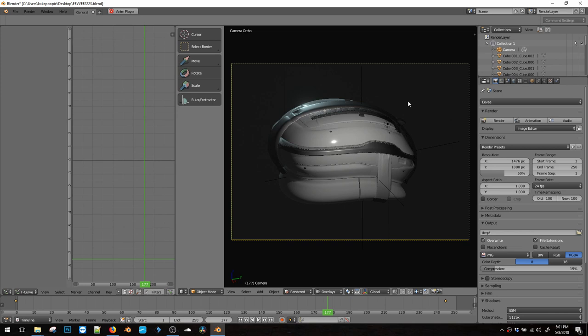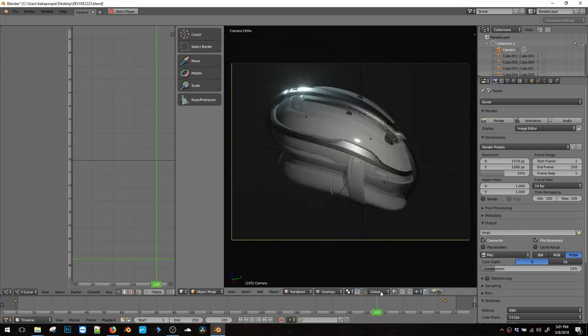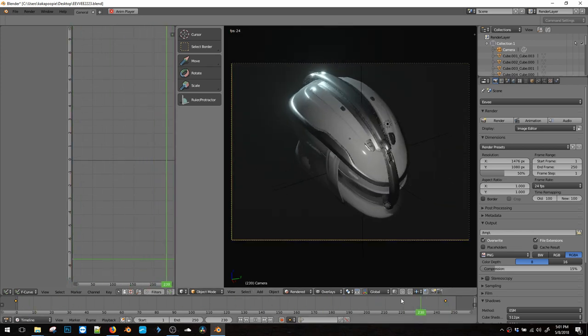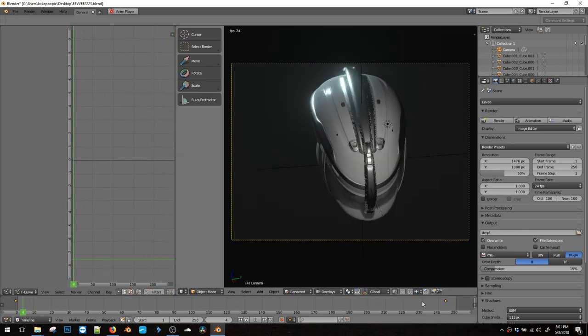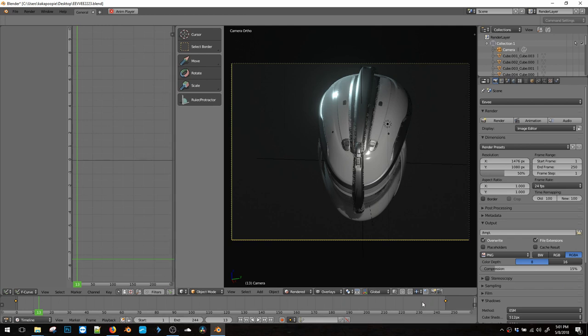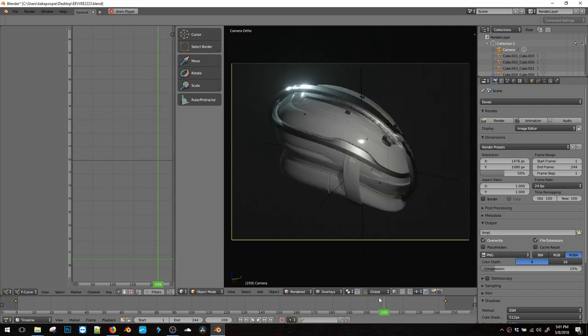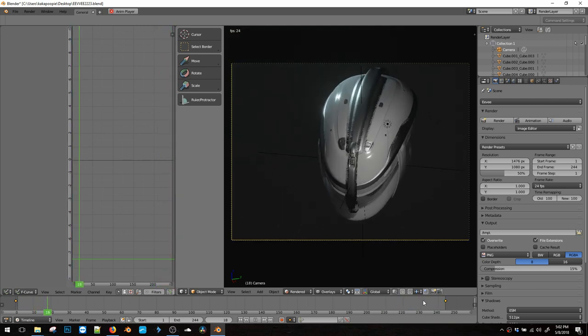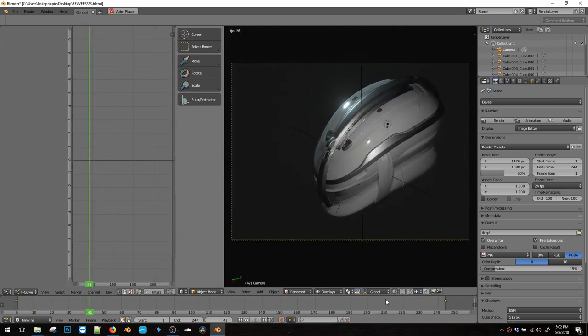So first of all, you don't have to, but it would be nice to make sure that the cycle loops. So right here, we can cut this down a couple frames until it's right on that last keyframe. And then now it'll cycle through.